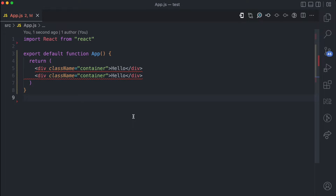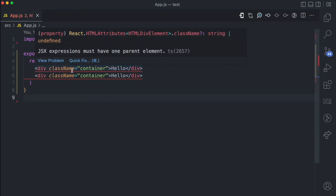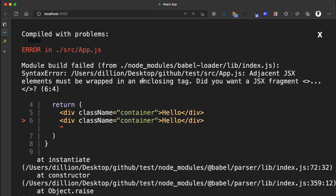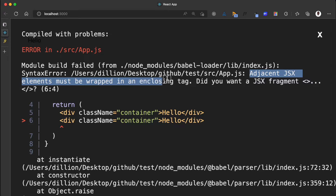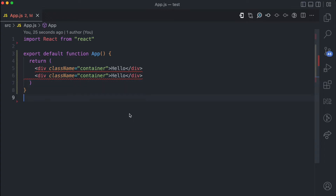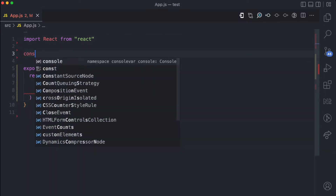And of course React is going to throw an error for this. Right here in my editor you can already see 'JSX expressions must have one parent element.' When I come to the UI, you can also see 'adjacent JSX elements must be wrapped in an enclosing tag. Did you want a JSX fragment?' This is the first way two parent elements can exist.